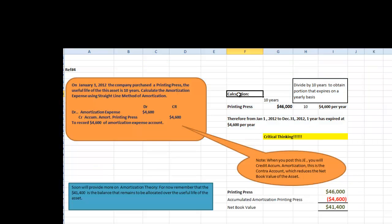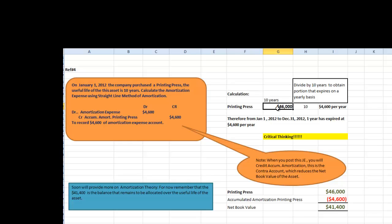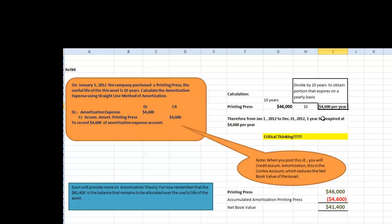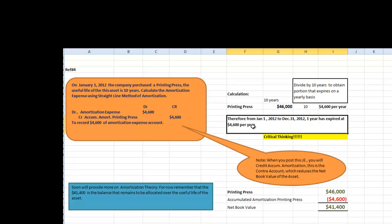The calculation is quite simple. We purchased a printing press for $46,000 at the beginning of the year. It has a 10-year useful life. Therefore, if we take $46,000 divided by 10, we obtain $4,600 per year. Since we have not calculated depreciation from January 1st to December 31st, one year has expired at $4,600 per year, or $4,600 that needs to be amortized.